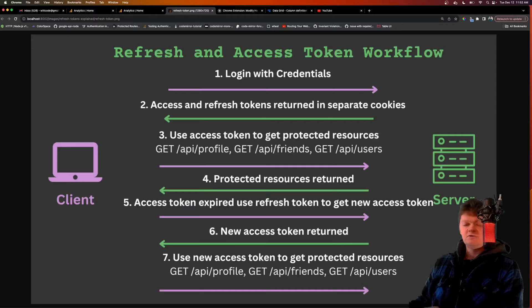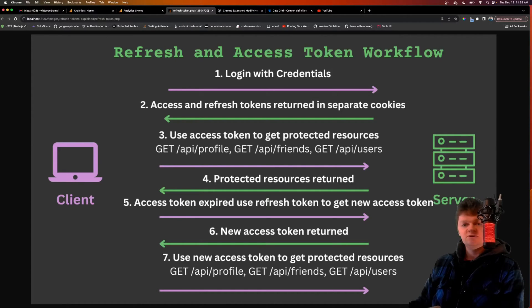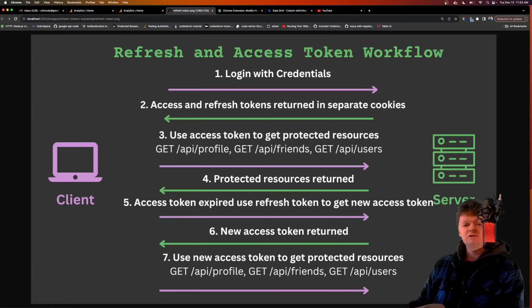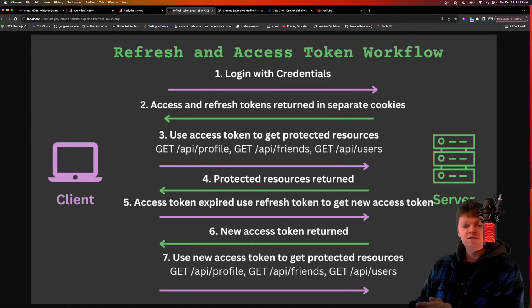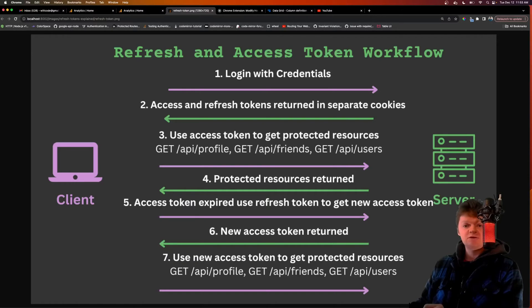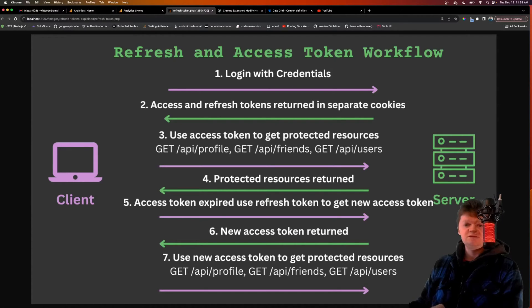But why do we actually need refresh tokens? Access tokens are bearer tokens, which means that whoever has the token can use it. Therefore, if the access token is stolen, the attacker can impersonate the user for as long as that token is valid. To combat this, access tokens are given a short lifespan, so that if stolen, the attacker only has access for the lifespan of the token. However, because access tokens have a short lifespan, we need a way to get a new access token without prompting the user to log back in with their credentials each time it expires.